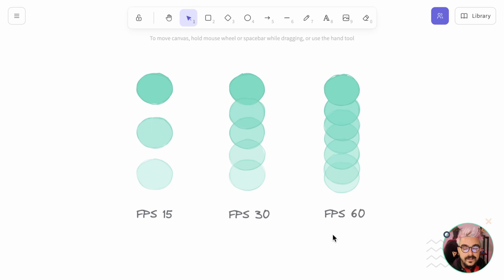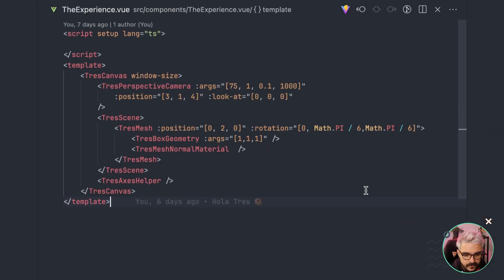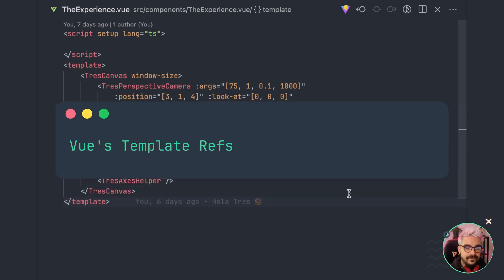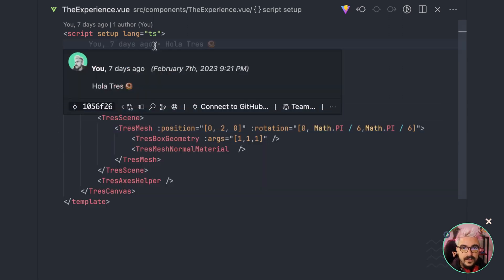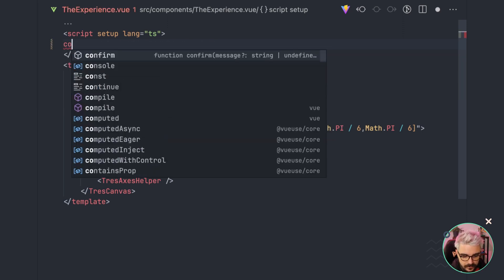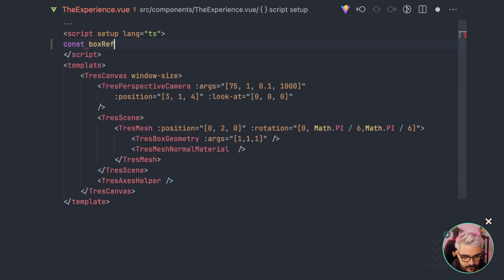Now we are ready to start our tutorial example. I'm going to move to our experience where the cube is. First of all, we need to get the reference for the instance that was created by the component. We can do that by using template refs - a really nice feature of Vue.